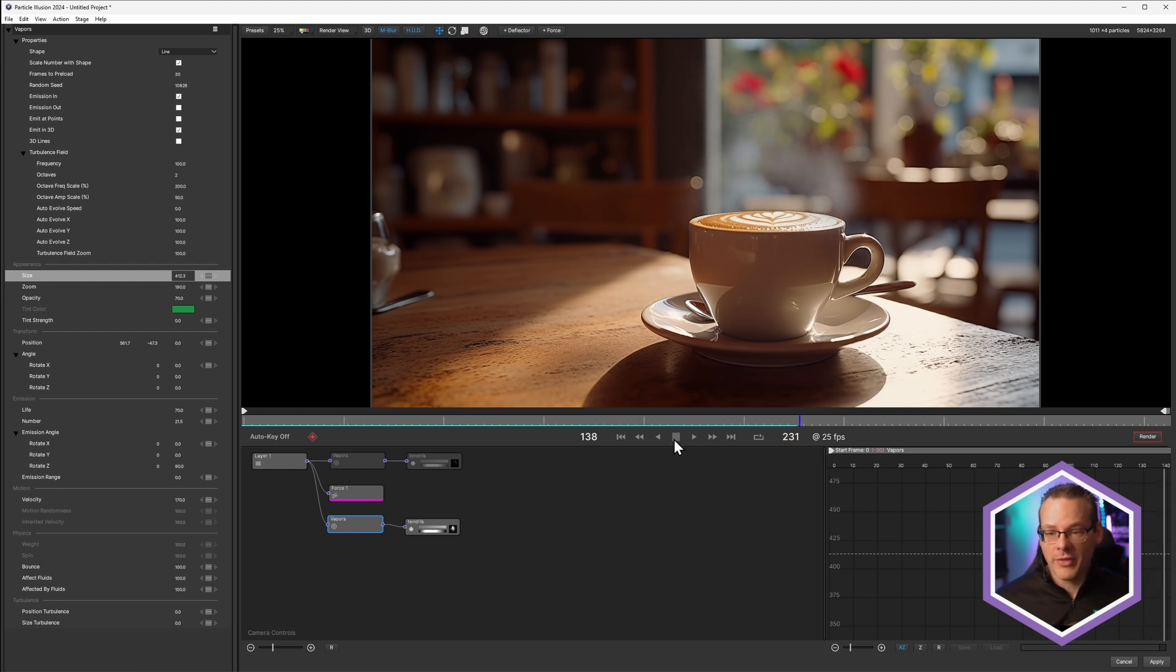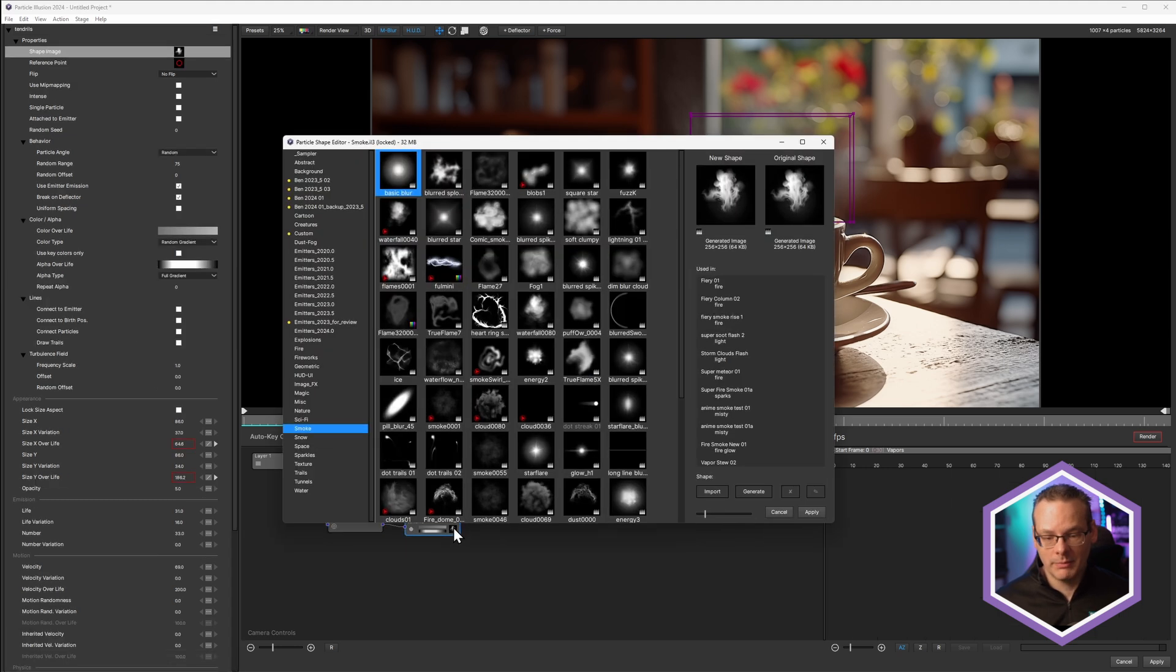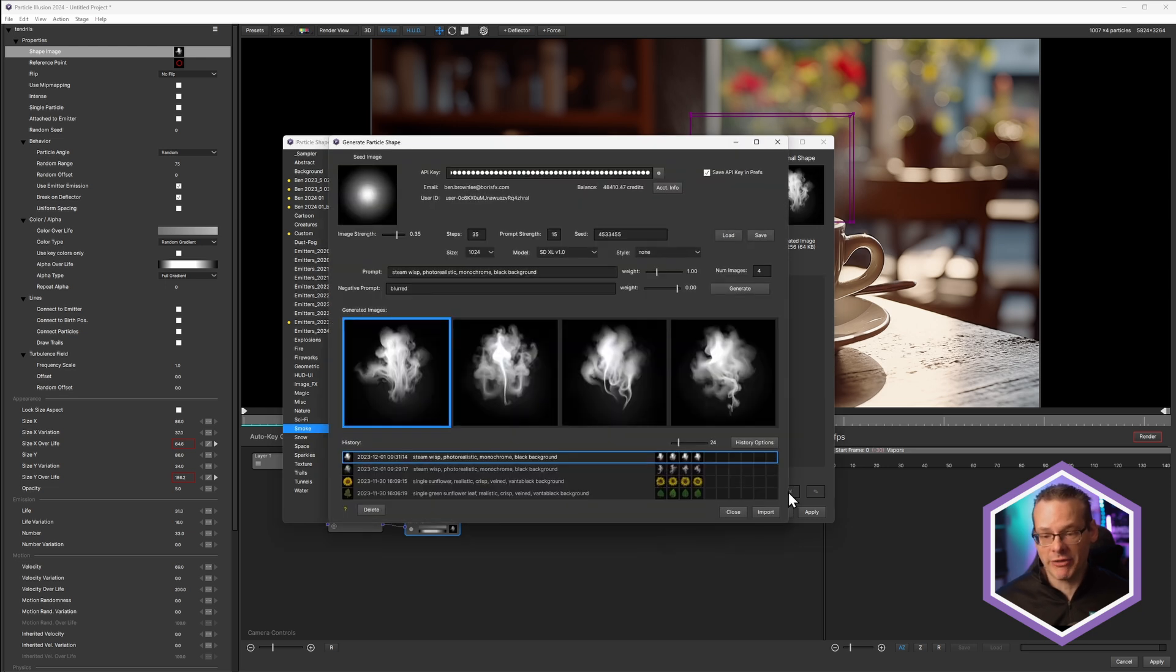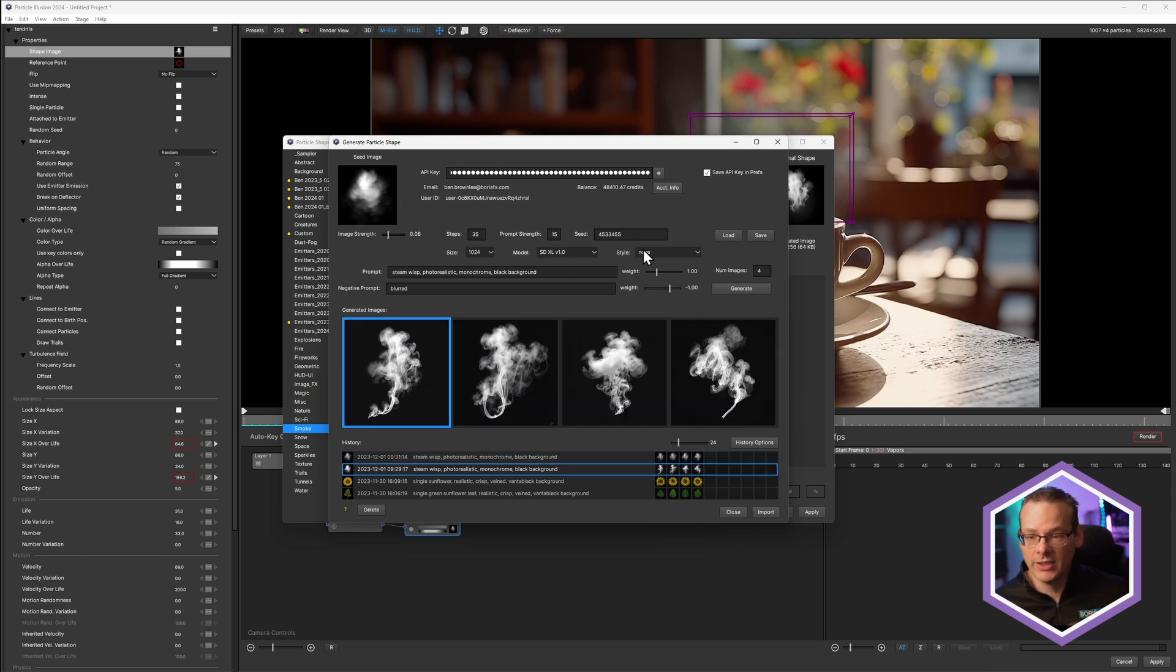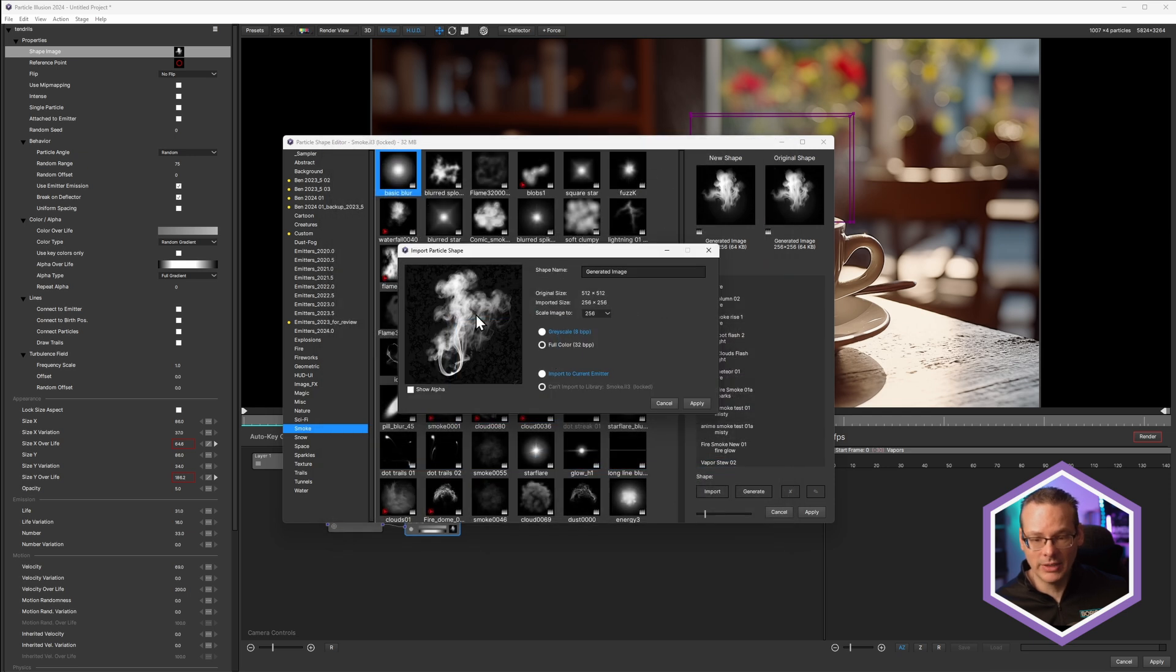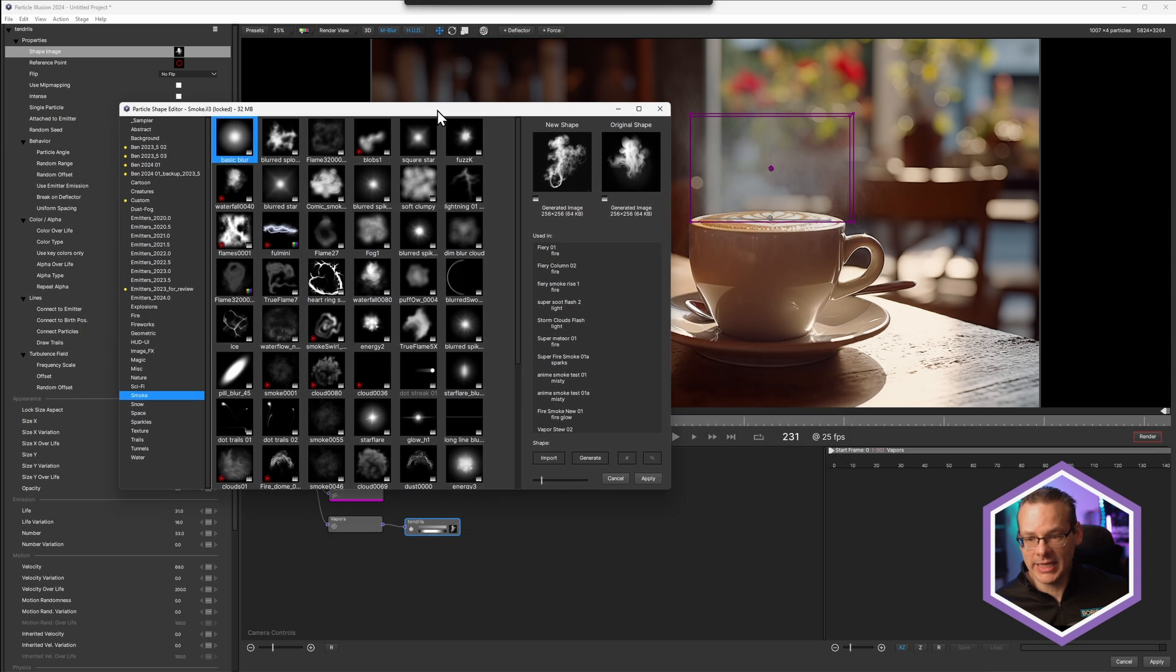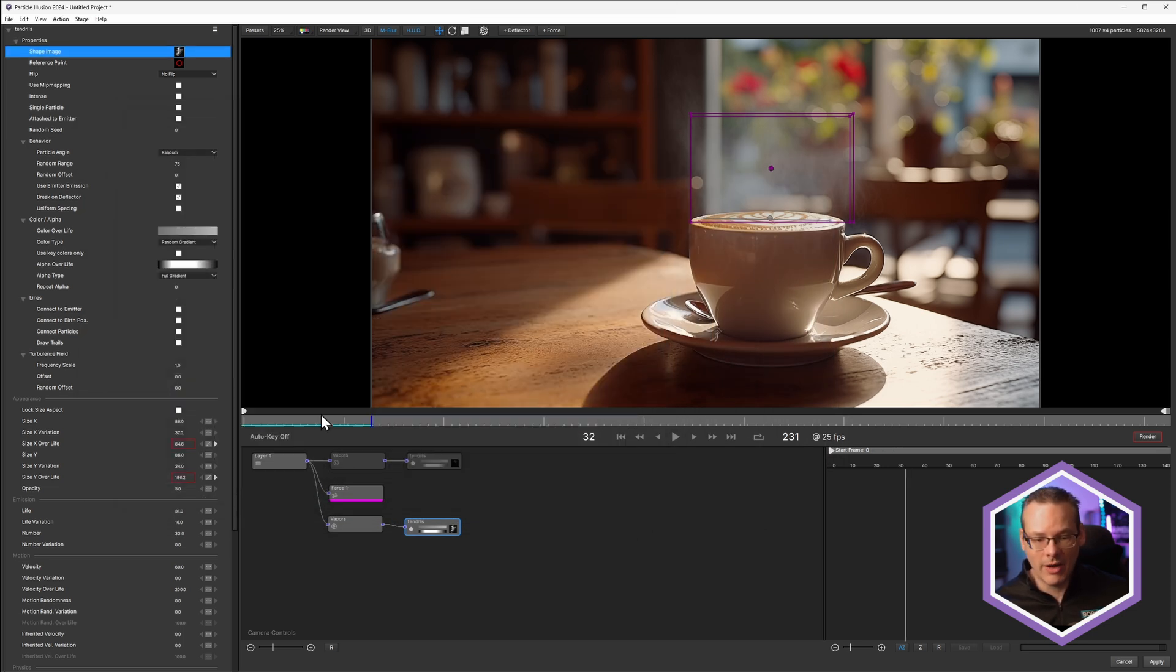Now there's another thing that we can do as well. If I come back into this particle and just double click on it, come into my shape, I'm going to go back into generate. And we have a history, remember, of all of the things that we have created. So if I did want to see how one of these other ones looked, I can just come in here, select one of these, hit import, and then hit apply on that. And we can immediately see what that's going to look like when we are playing that back. Do I like this more or less? I don't know, it's slightly different, but let's double click on this. I'll show you one more thing.